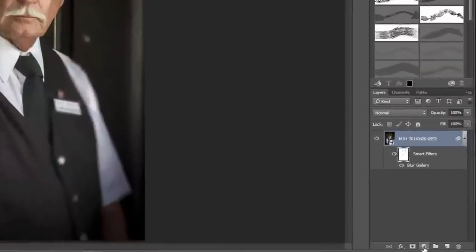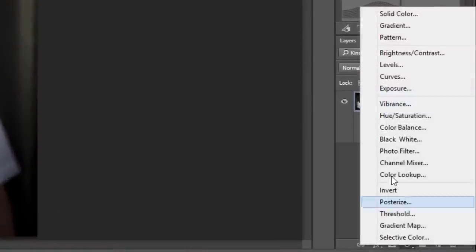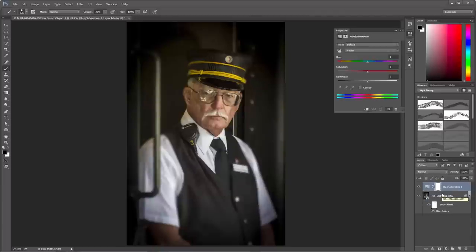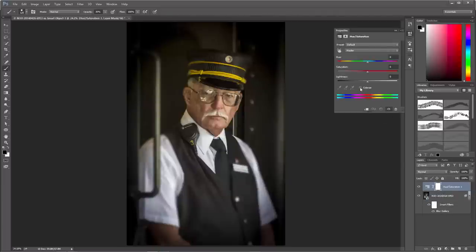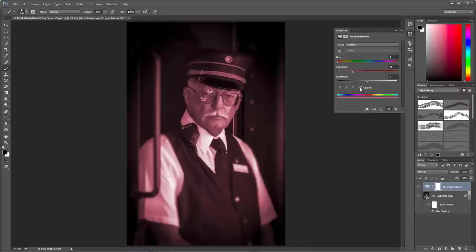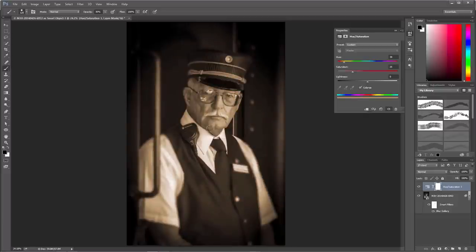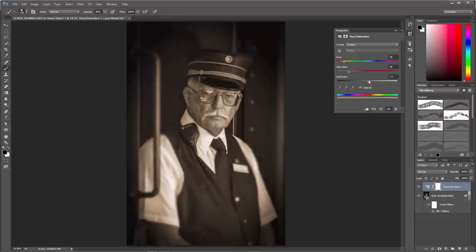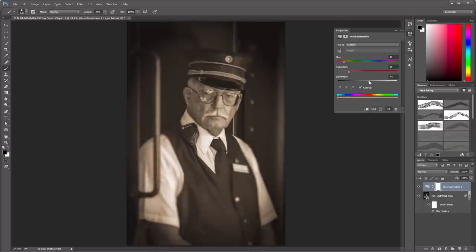I'll go to the bottom of the Layers panel and add a Hue/Saturation adjustment layer. With it active, I'll click Colorize to add a color tint. I'll change the hue to somewhere in the 30 to 45 range, which gives that yellowish gold sepia tone color. Then I'll back the saturation down to about 19 or 20, and adjust the lightness to make the image appear more washed out.